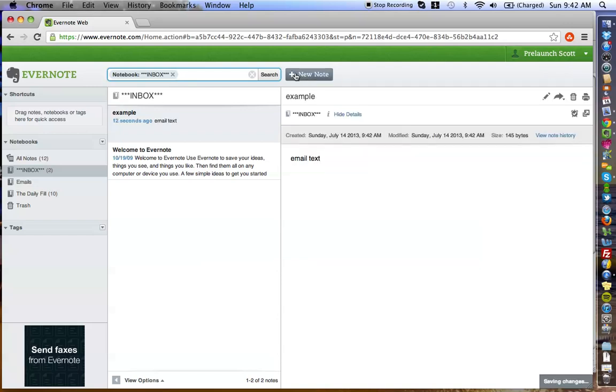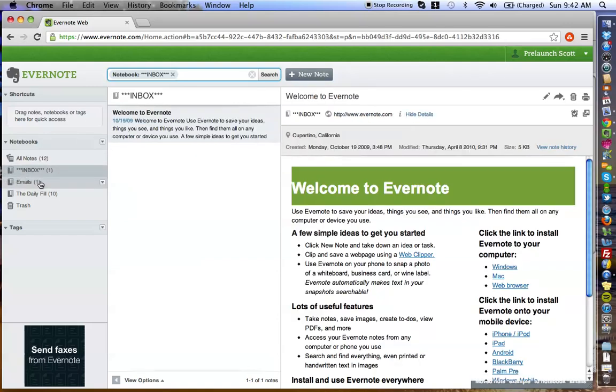So say that you want to save this email. What I would do is click this, drag it to Emails, and drop it there.